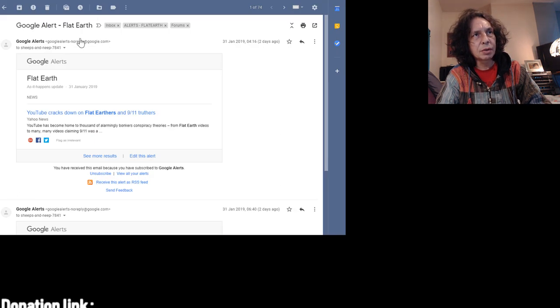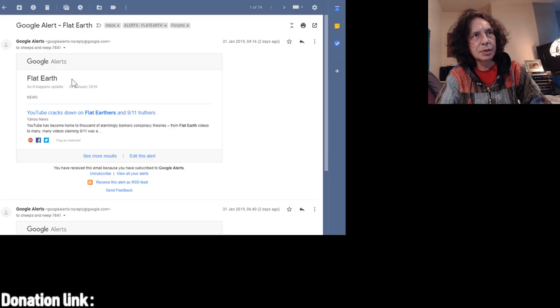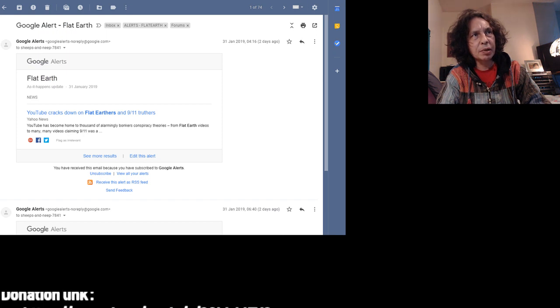I've got the Google alert telling me about problems.